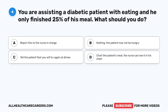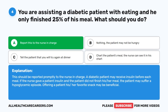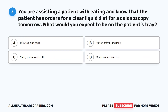The correct answer is A: report this to the nurse in charge. This should be reported promptly to the nurse in charge. A diabetic patient may receive insulin before each meal. If the nurse gave a patient insulin and the patient did not finish his or her meal, the patient may suffer a hypoglycemic episode. Offering a patient his or her favorite snack may be beneficial.